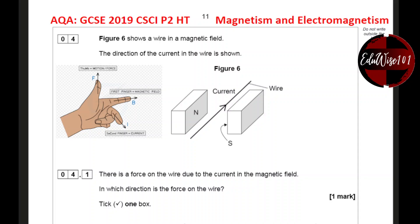Hello everyone, this is Ketish here. In this video I'm going to go through the AQA combined science physics paper 2 higher tier from 2019, question number 4, which is on magnetism and electromagnetism.